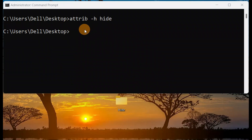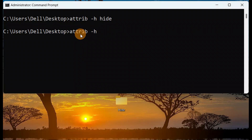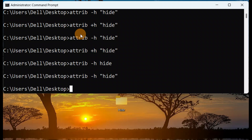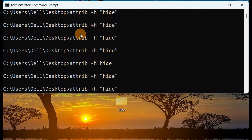Let me correct a mistake — if you want to hide a folder, you should use plus (+h), not minus. You also need to wrap the folder name in double quotes. So the correct command is attrib +h "hide" and press Enter. Plus h is to hide, minus h is to unhide.